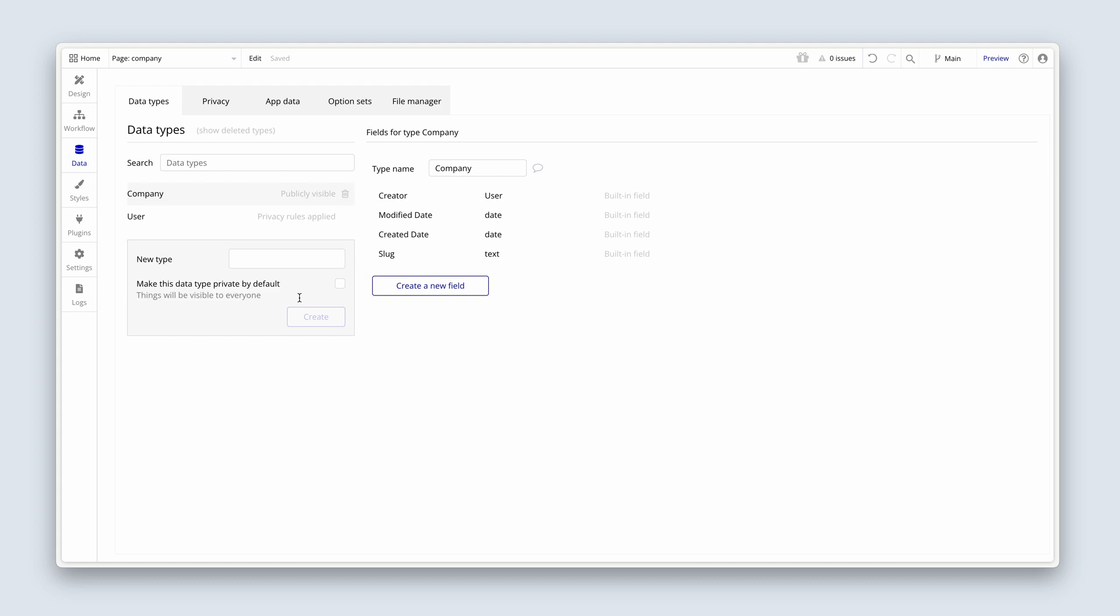If we think back to the form that we will be creating that I previewed to you, we had a company logo, the name, the description, and the location. So let's just create these fields now.